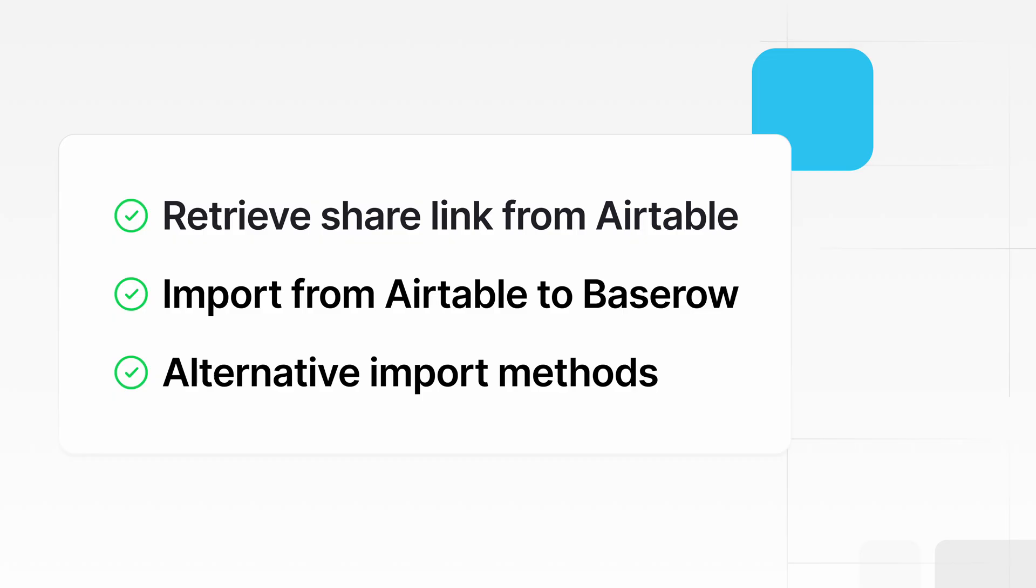In this video, we'll cover retrieving the base share link from Airtable, importing data from Airtable to BaseRaw, and alternative import methods.